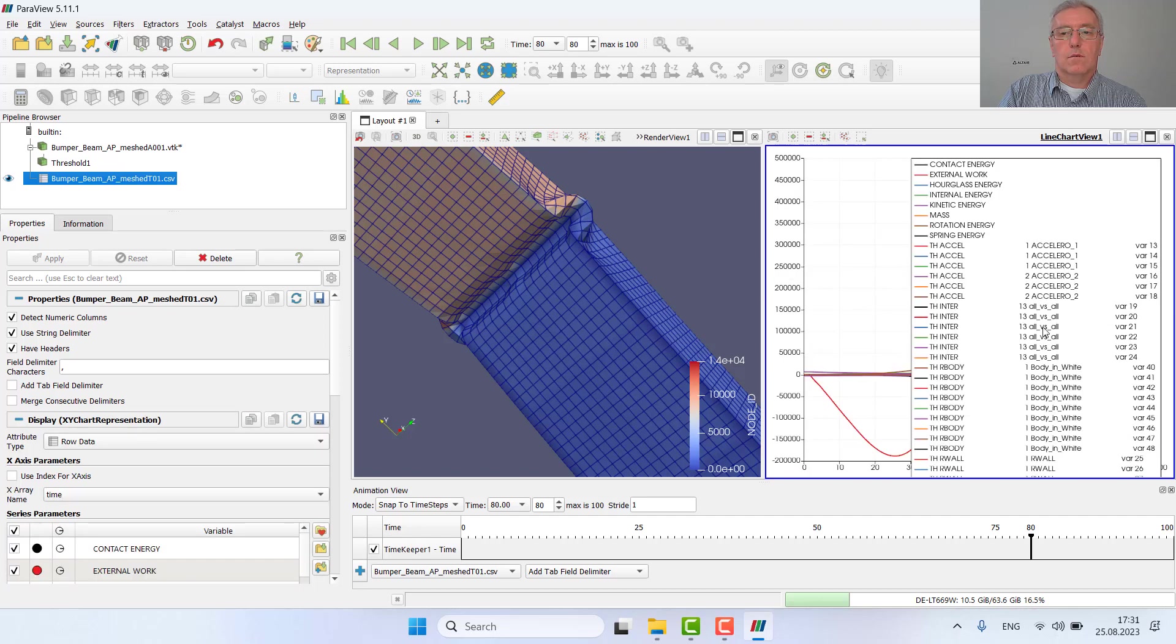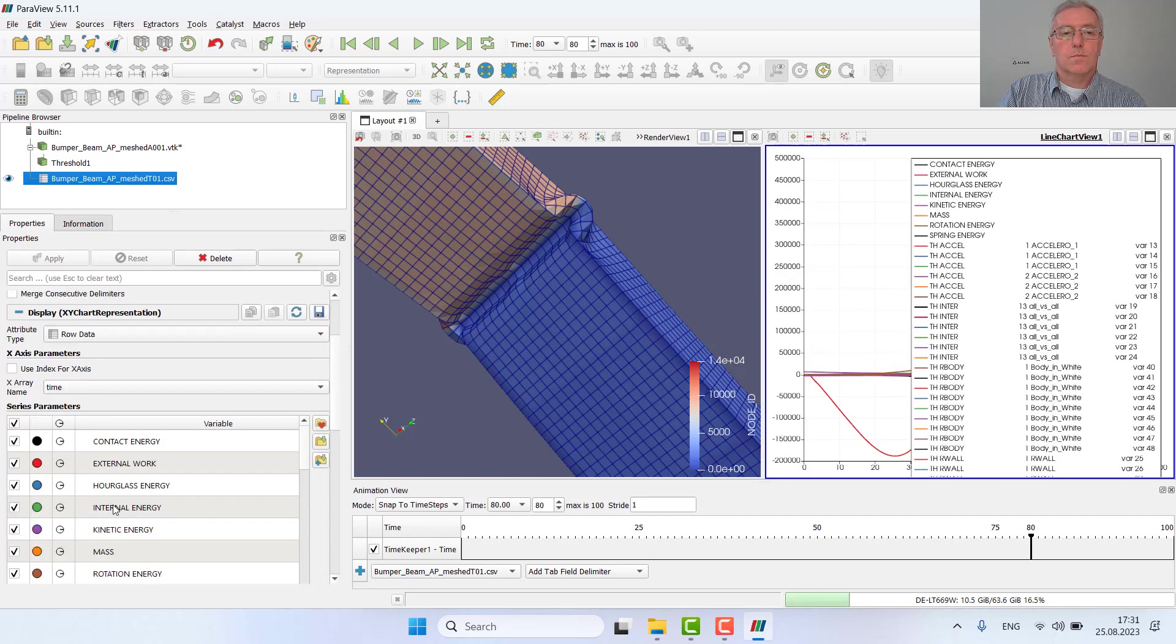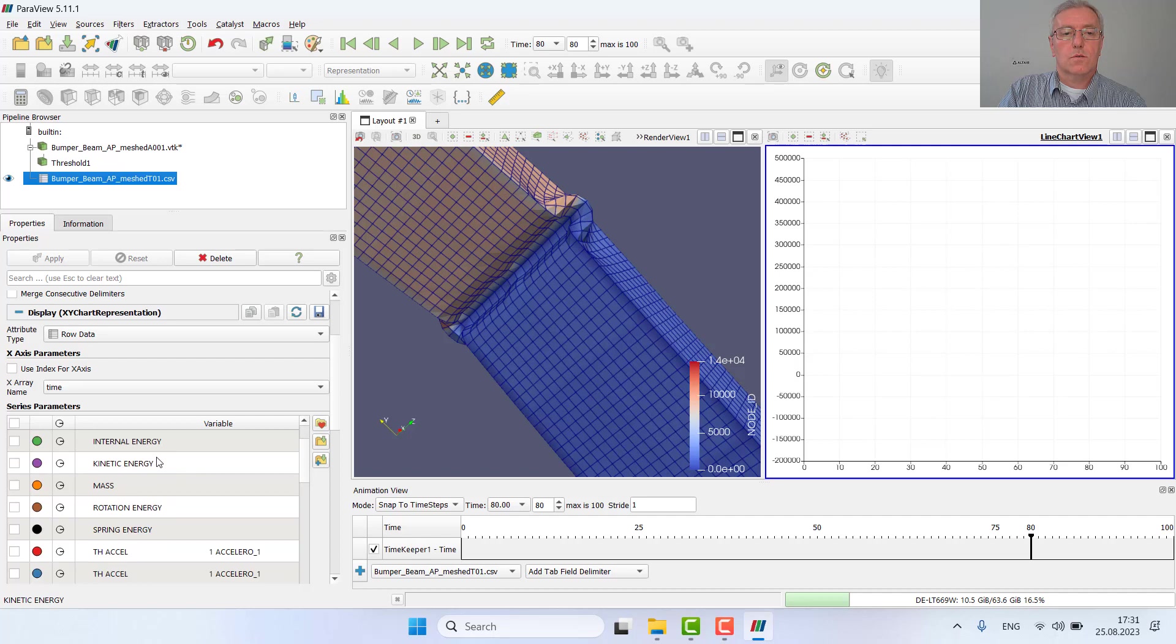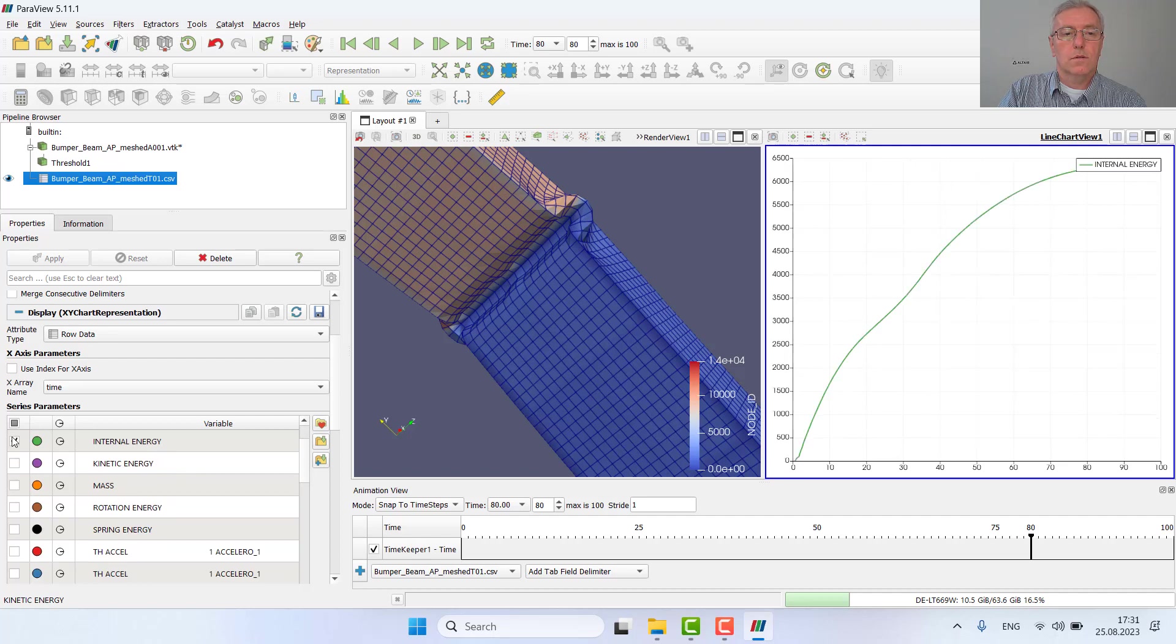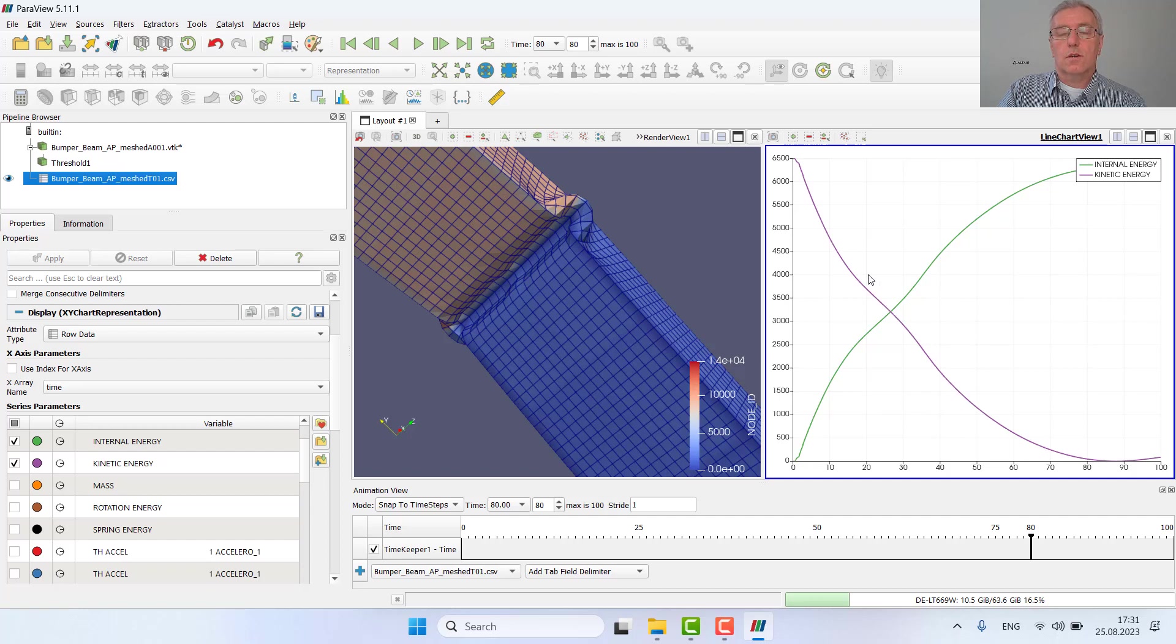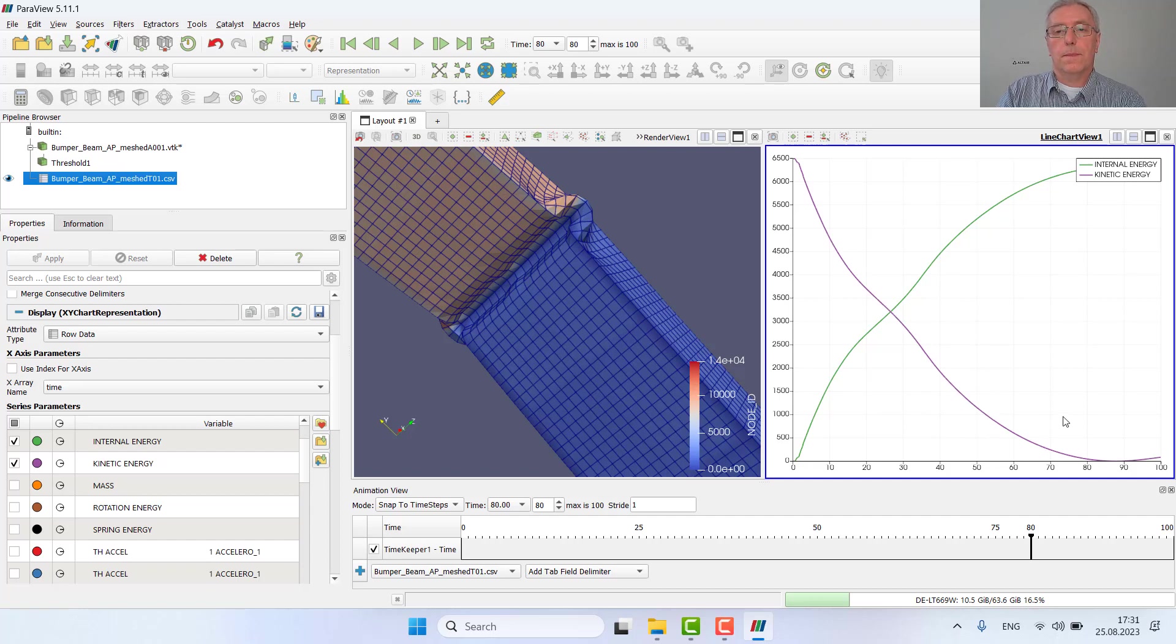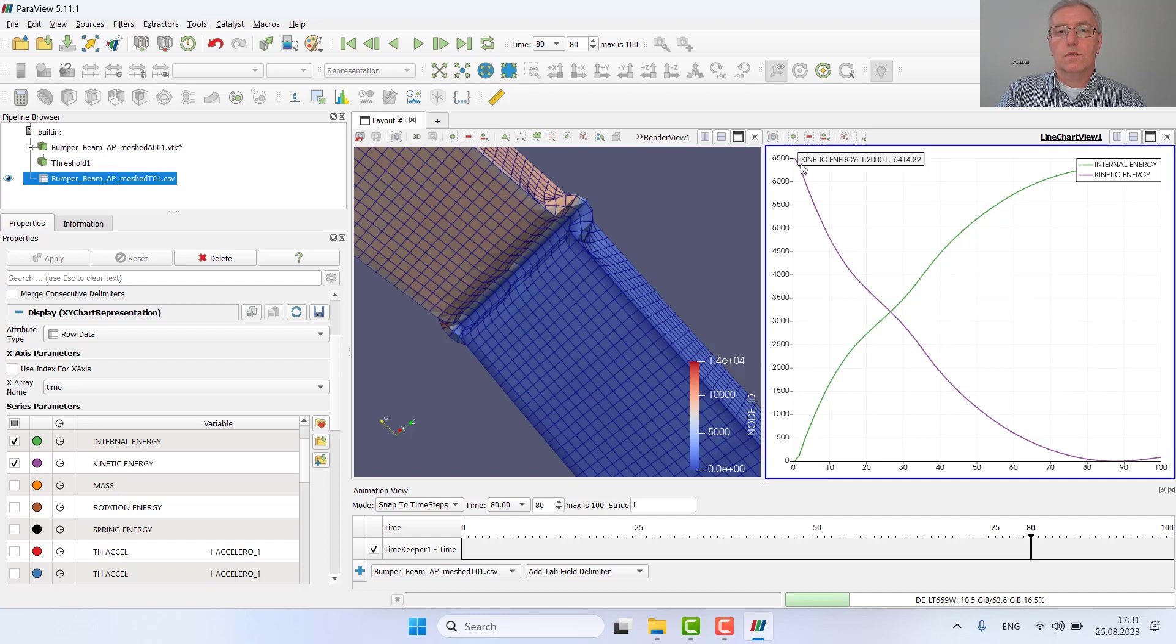All plots are now displayed, which is much too much. So I will just see my internal and kinetic energy. And this is what we also already saw in HyperGraph, which is exactly the same value.